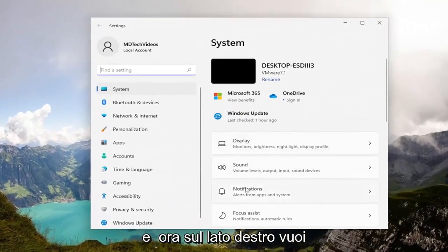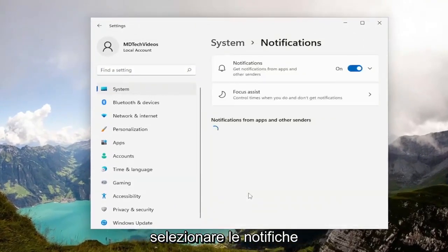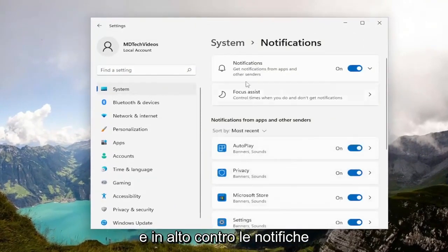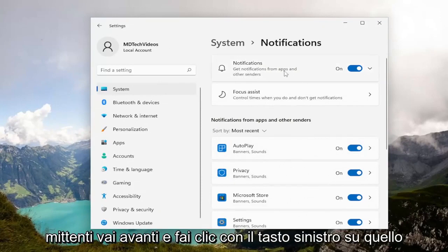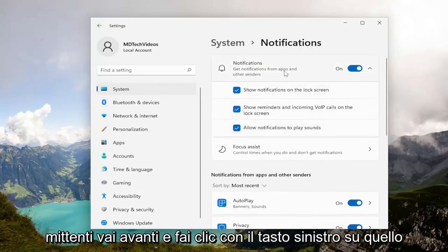Now on the right side, you want to select Notifications. Up at the top there's Notifications—get notifications from apps and other senders. Go ahead and left-click on that.